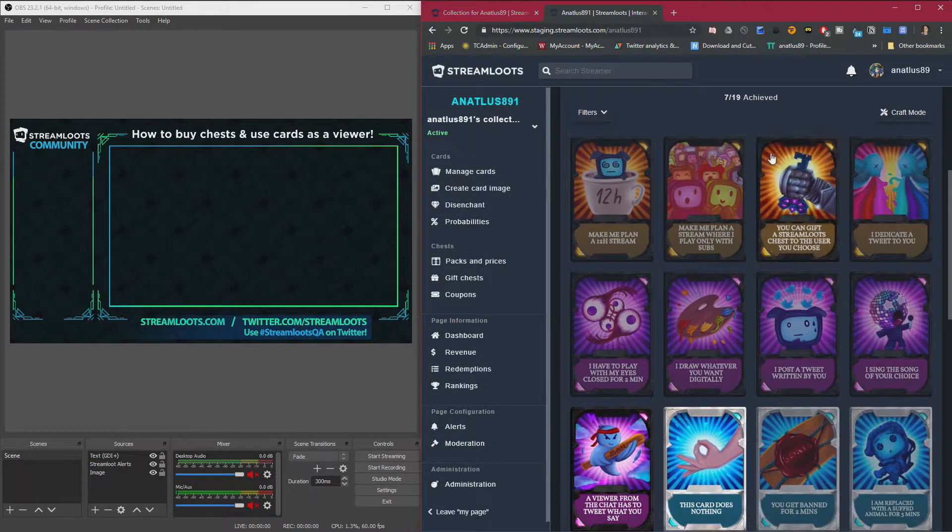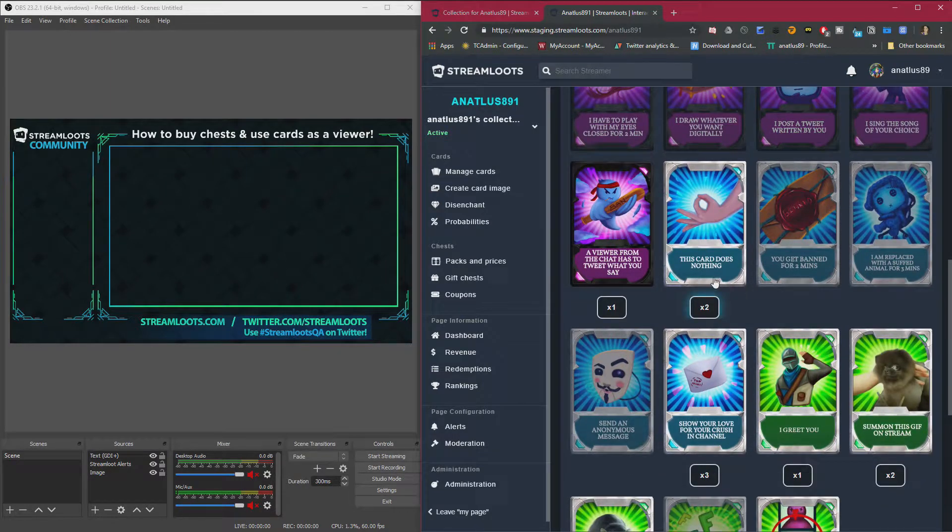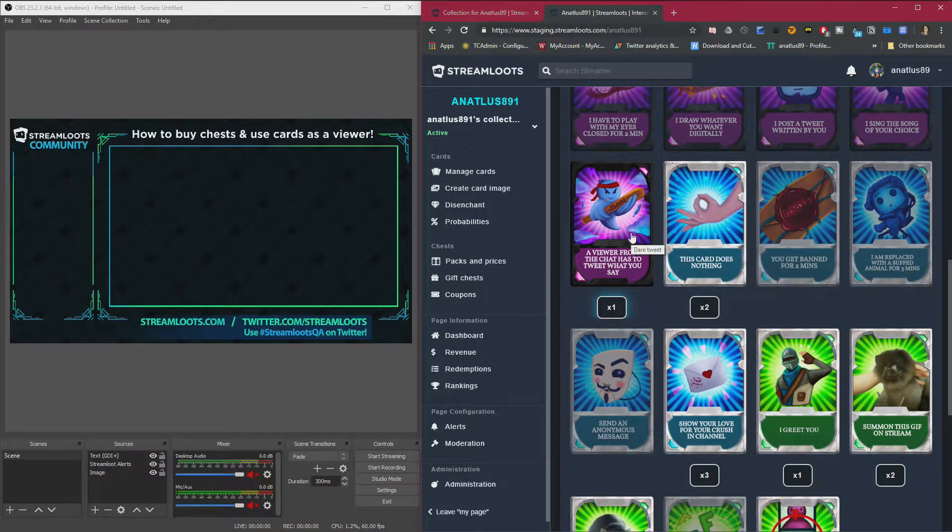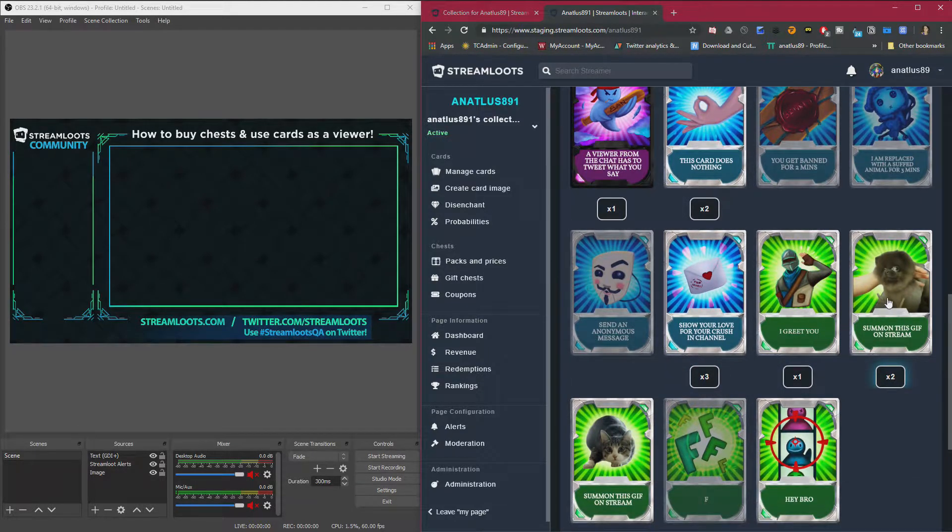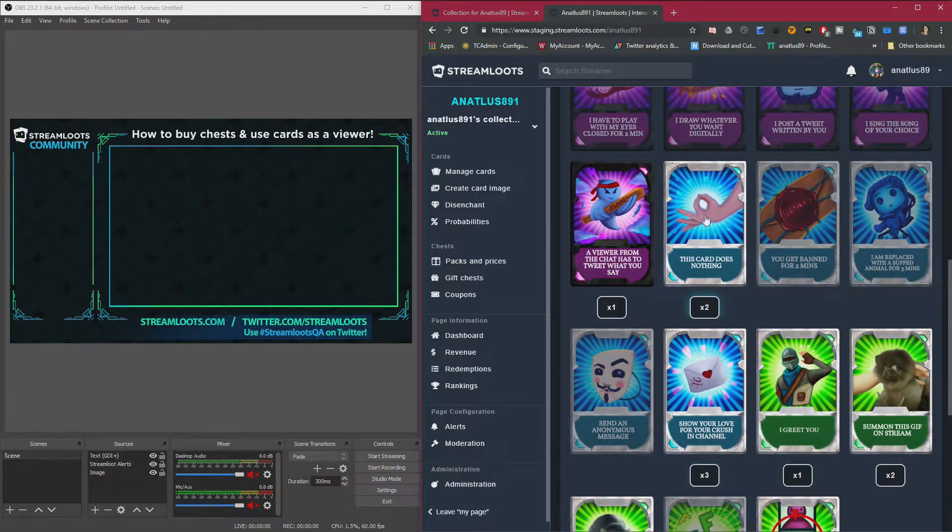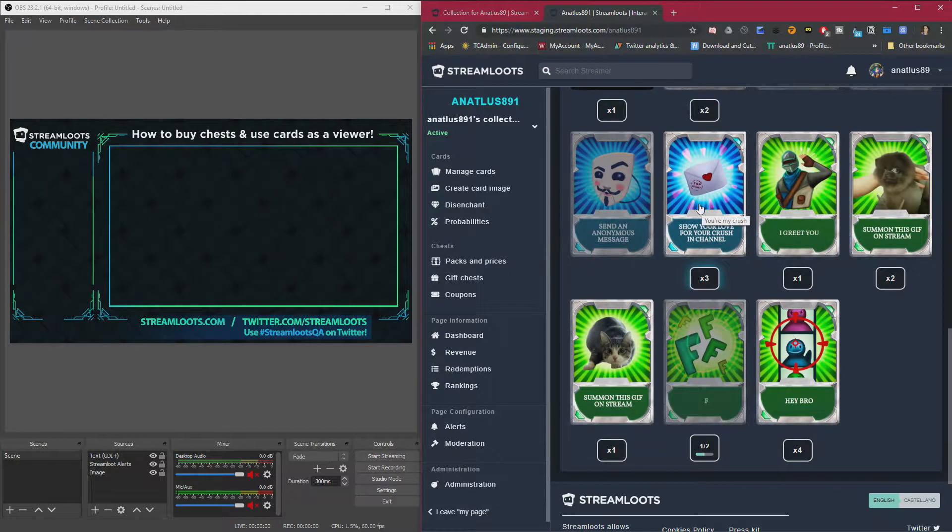Scroll down. You'll see all the cards. If they have a number below them, that's how many you have left. So we got these cards. We got a couple of these, a couple of this one, three of this one.